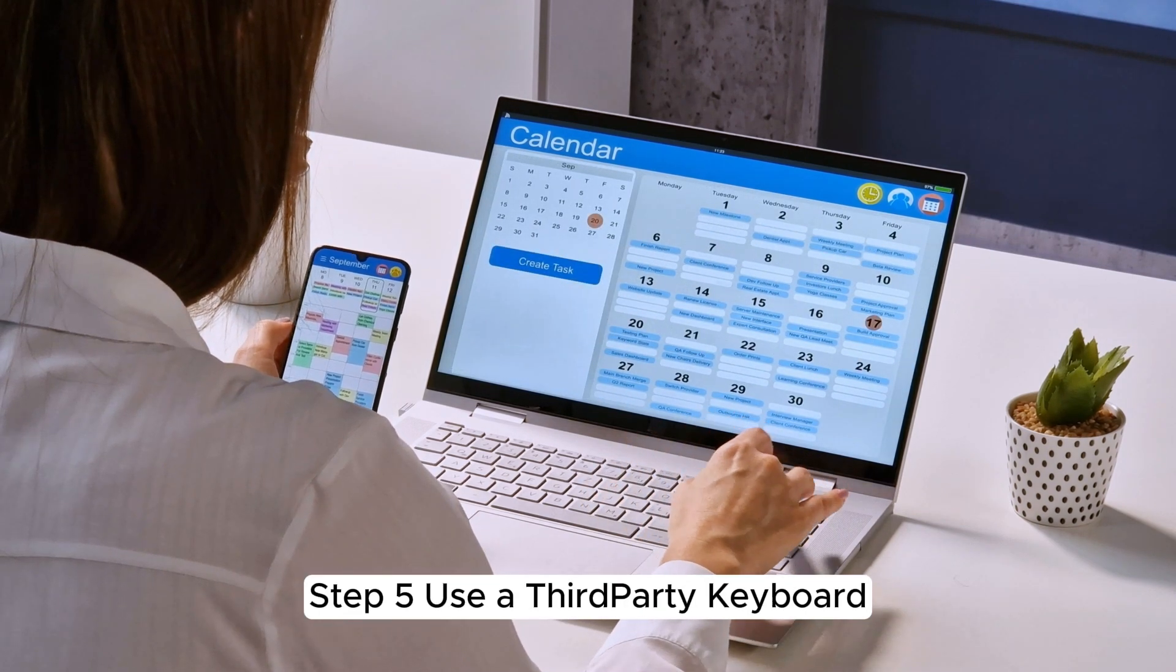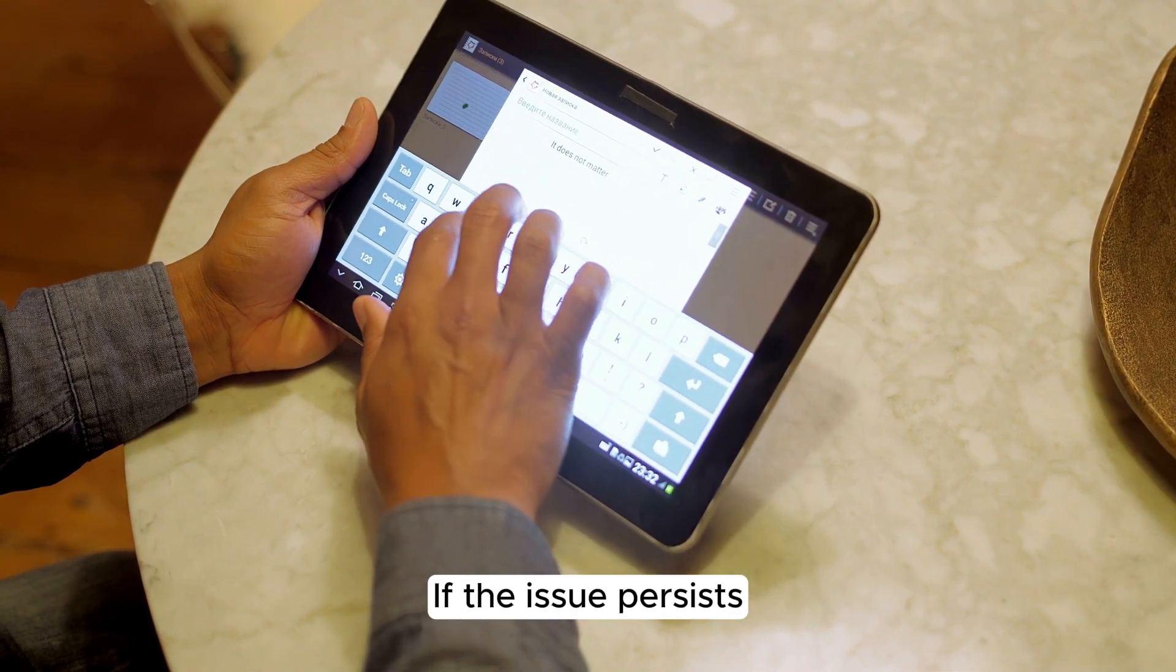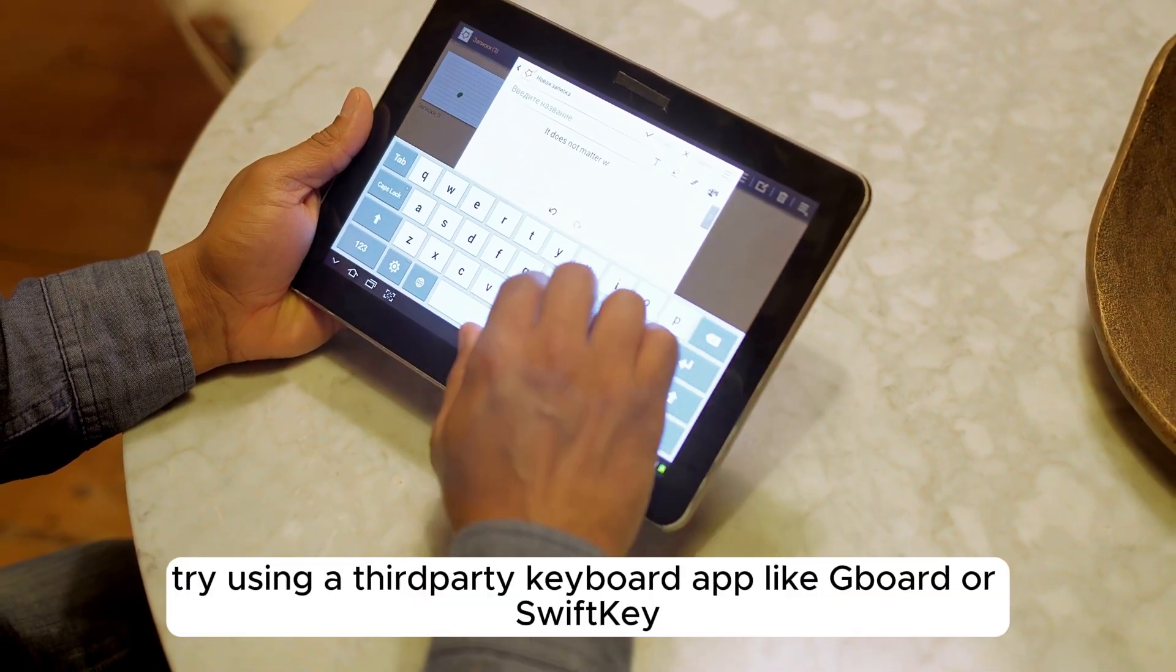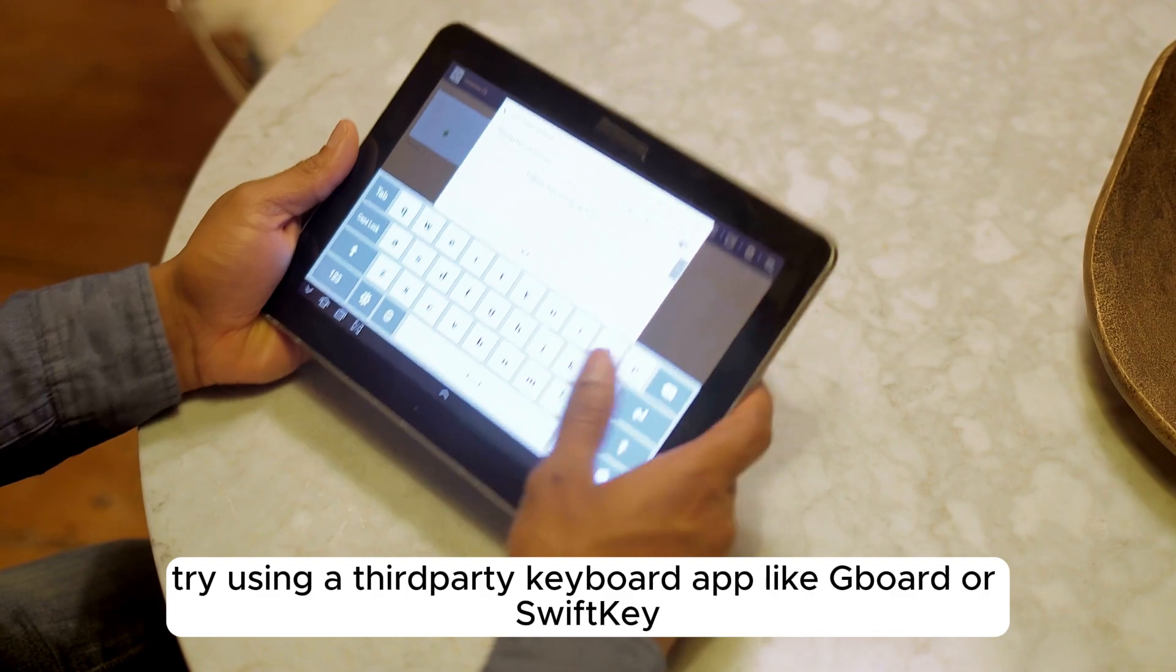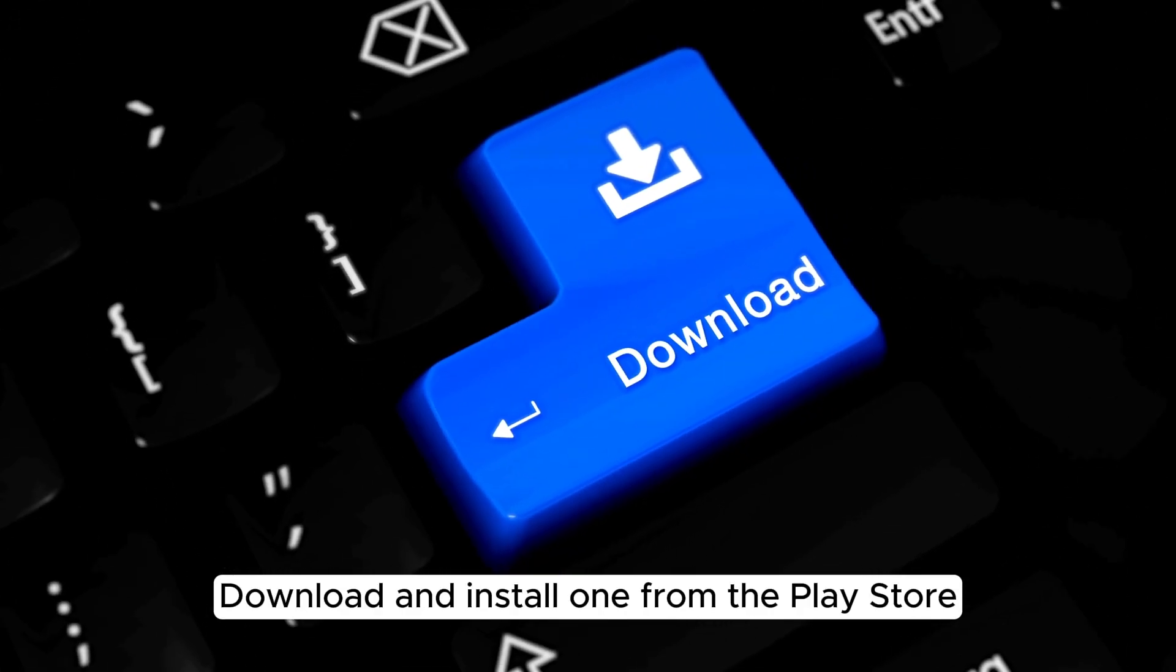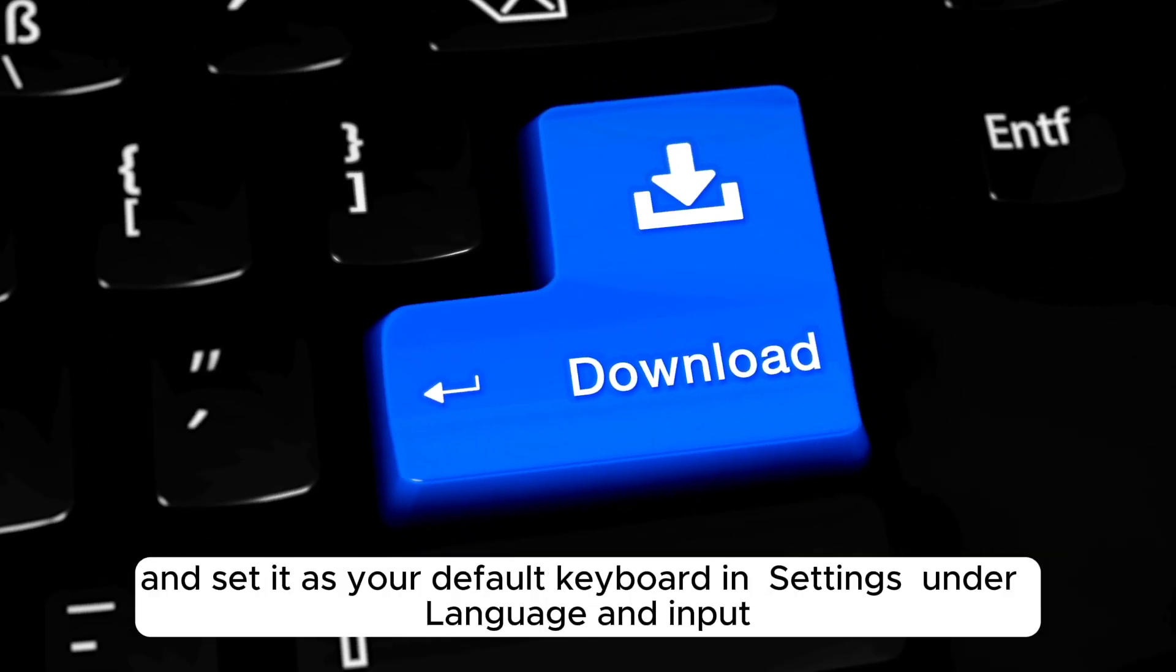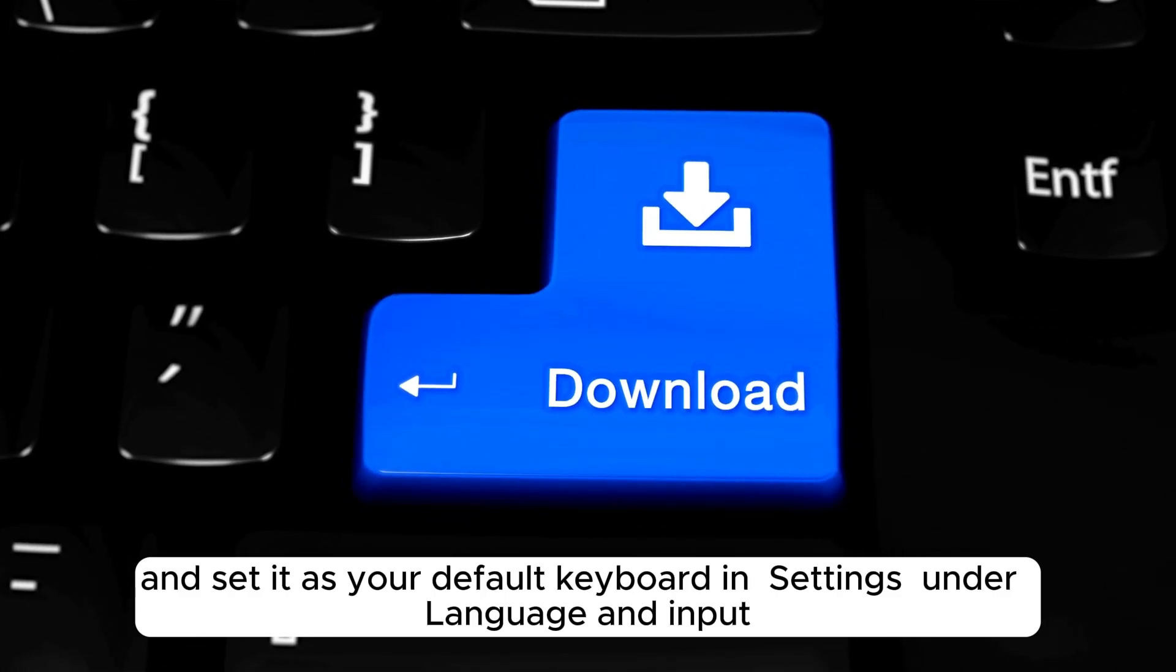Step 5. Use a third-party keyboard. If the issue persists, try using a third-party keyboard app like Gboard or SwiftKey. Download and install one from the Play Store and set it as your default keyboard in Settings under Language and Input.